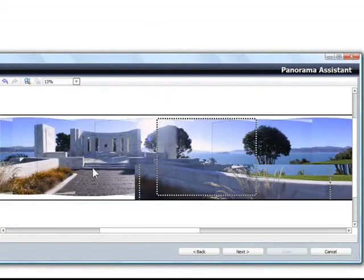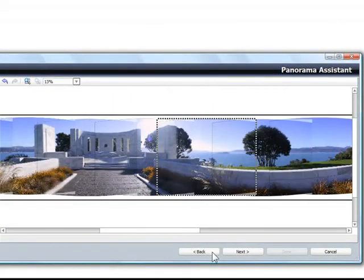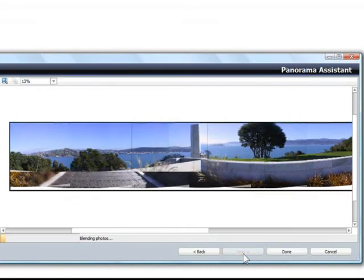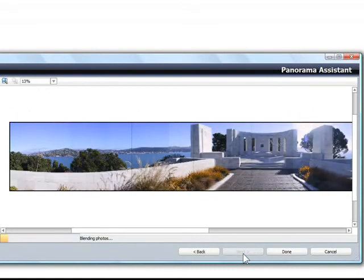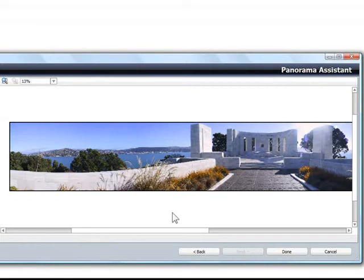Things look good, so I'll click Next. We're at the last step now. The Assistant blends the edges of the photos together and the panorama is done.